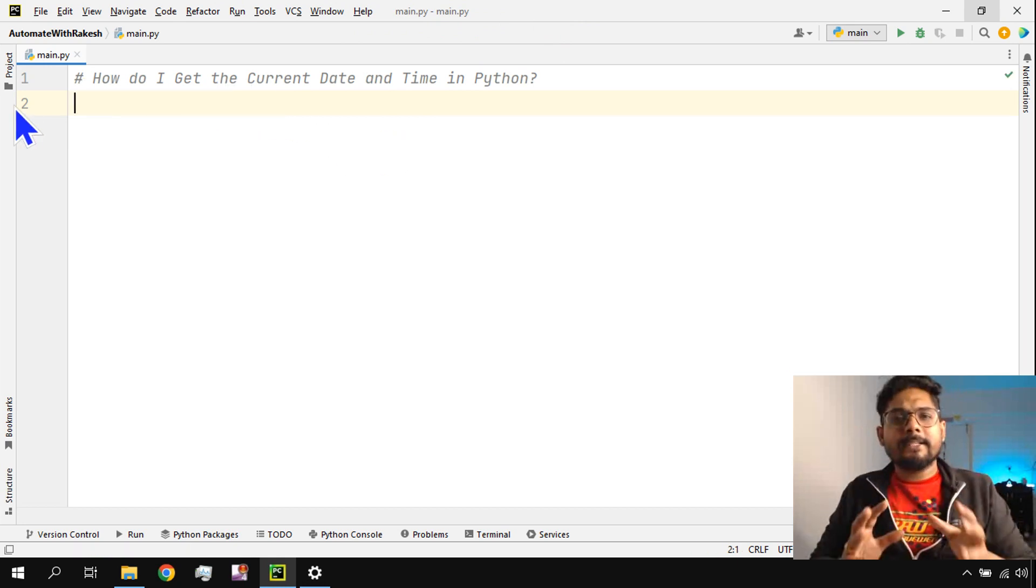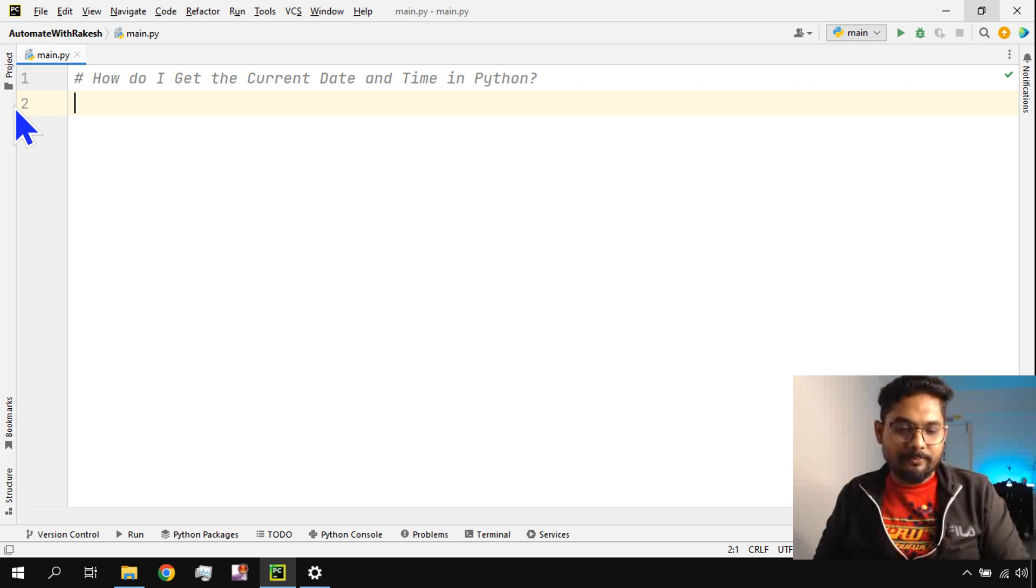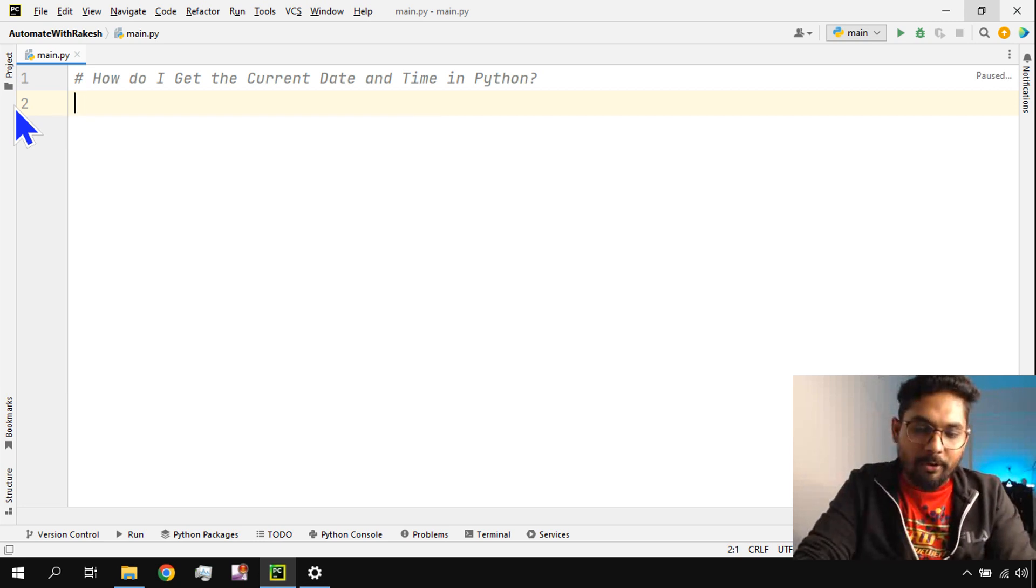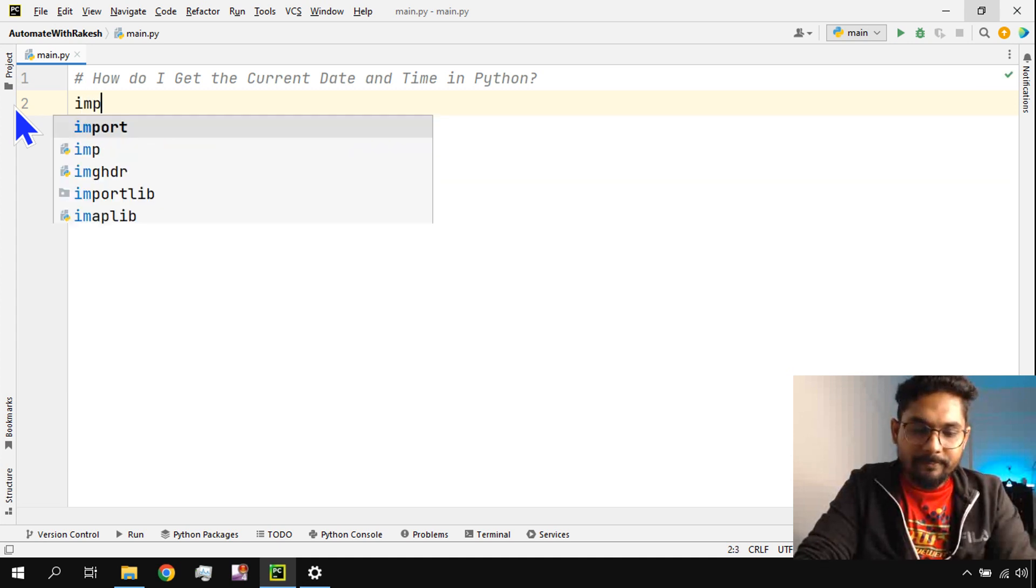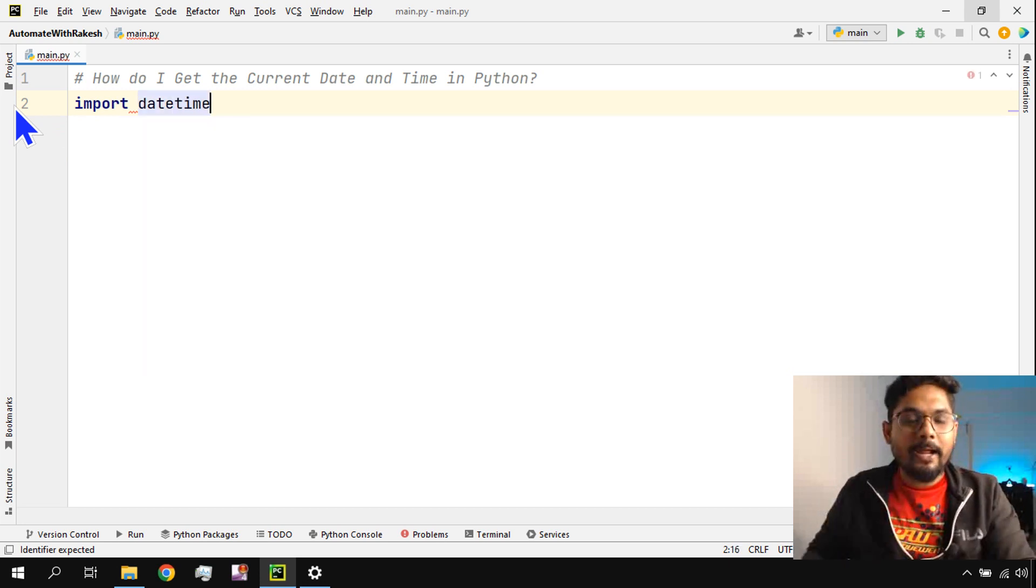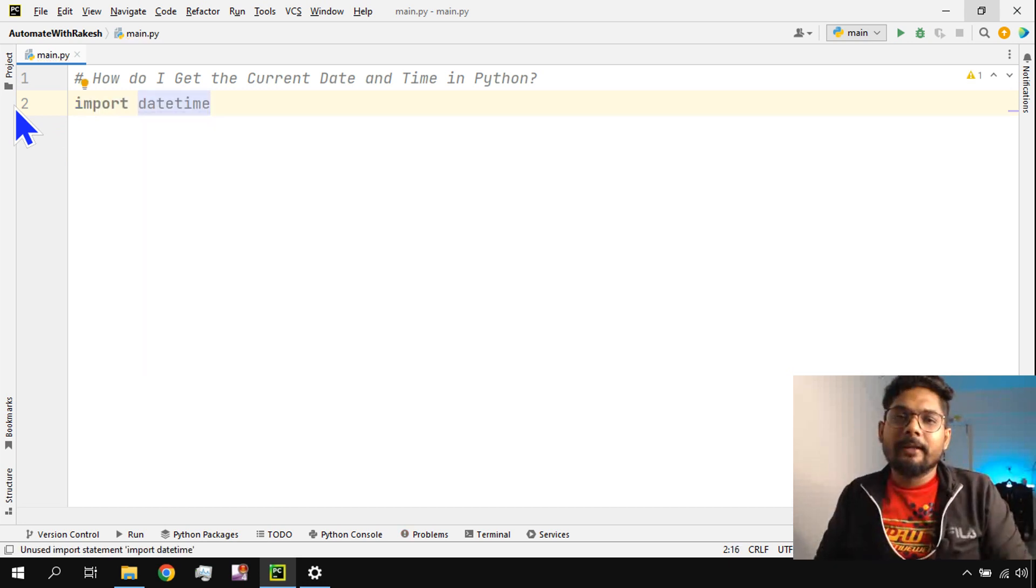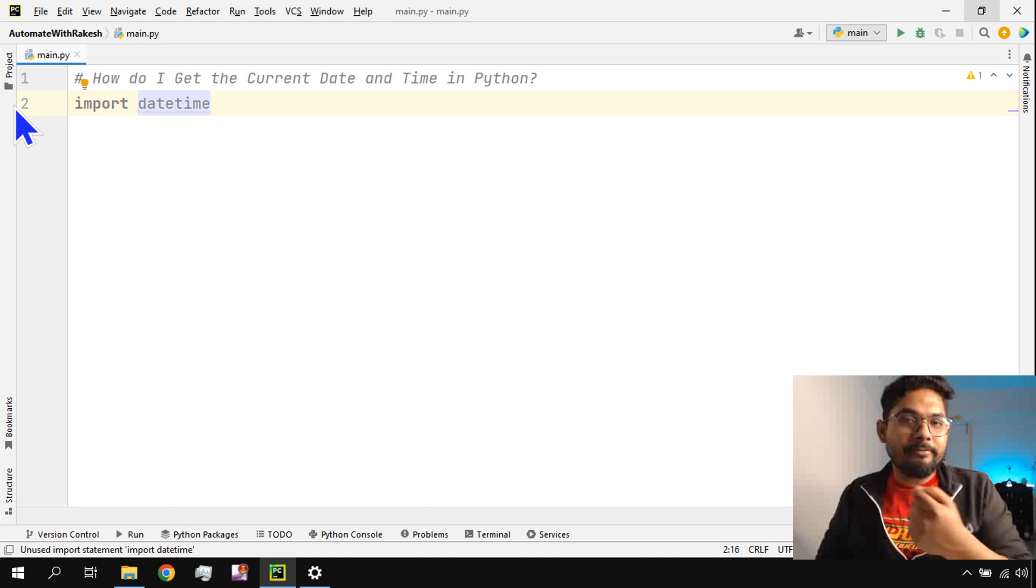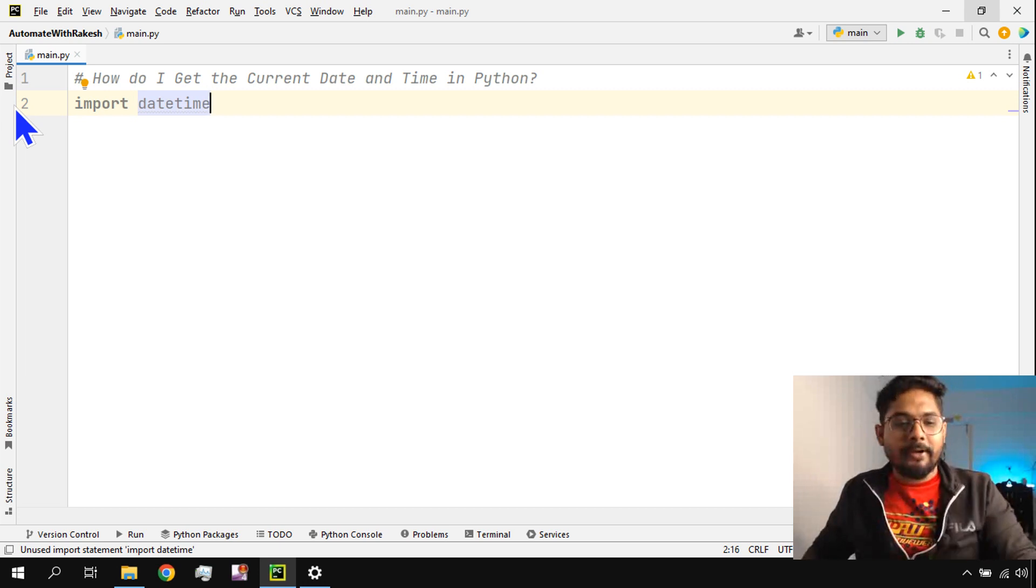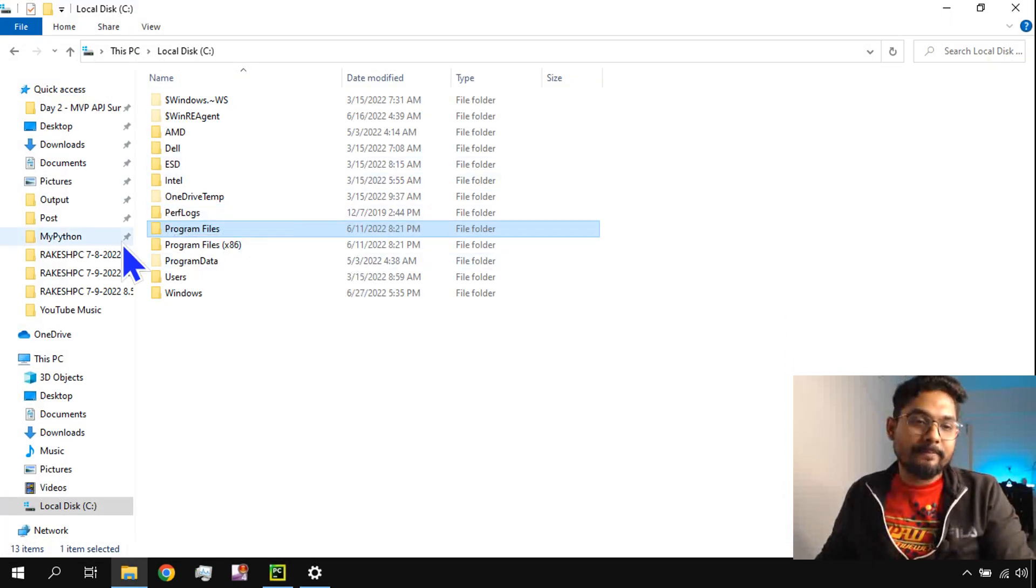Many things in Python can be achieved through modules, and this can also be achieved through a module. For that, I'll be using import and the module name, which is datetime. You're thinking, Rakesh, you're saying datetime, that means there has to be a .py file that's why you're importing. Import means you're importing a file, nothing but a Python file.